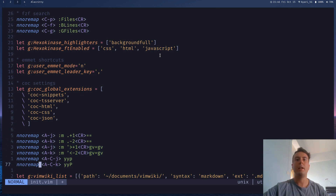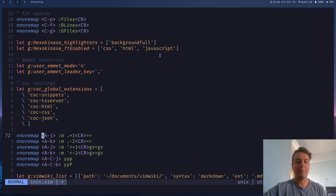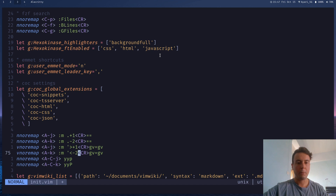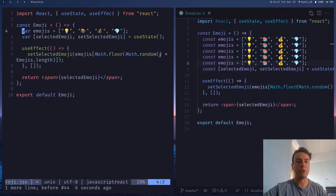If you want the exact same functionality, just copy and paste these into your vimrc. I'll have a link to my vimrc in the description, but I didn't actually make these commands myself — I copied them from a website, so I'll leave a link to that in the description as well.